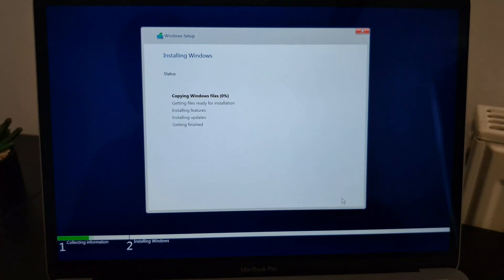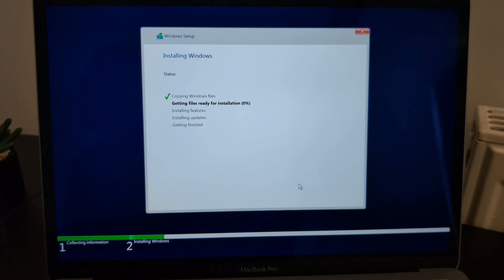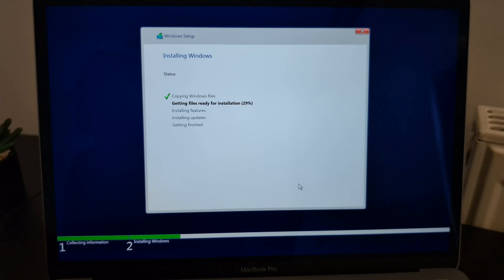Then continue with the installation process. This process takes about 10 to 15 minutes, so wait for it to be done. Please don't forget to subscribe to our channel, leave a comment in the comment section below, and share your thoughts about this video.